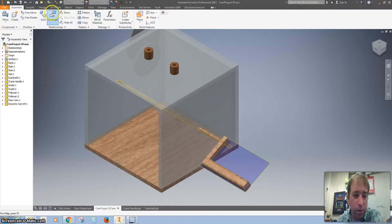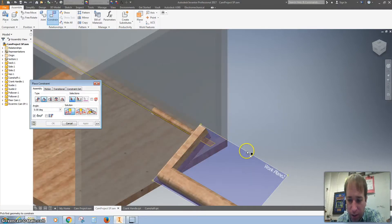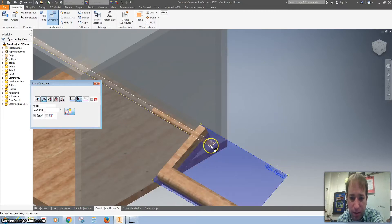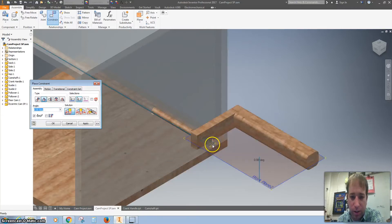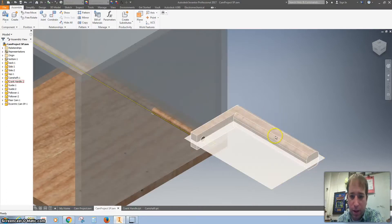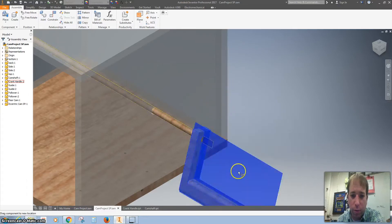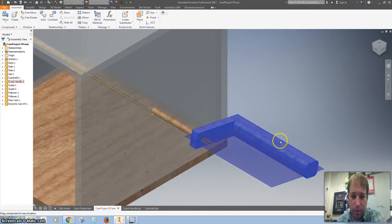We are going to use our constraint — we've done this before — where we're using an angle constraint, a single angle constraint. We want to click on the work plane. Make sure that where it says 'work plane 2' that's how you know you're on it. Then if I hover over this one, you'll see it kind of change color and it locks there, and I hit apply. Now when I spin this you can see those work planes are now locked together.